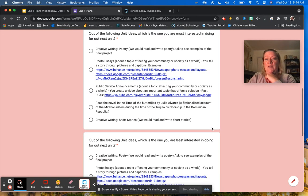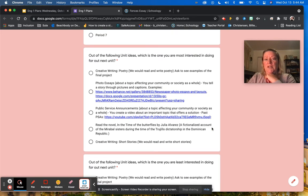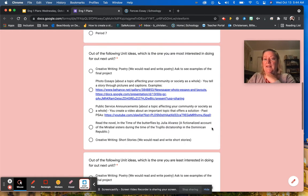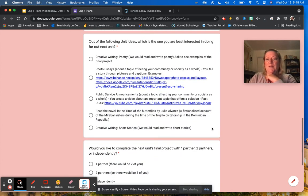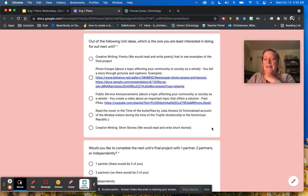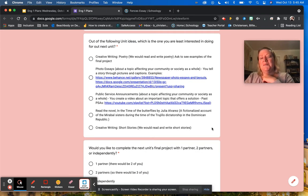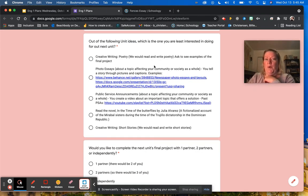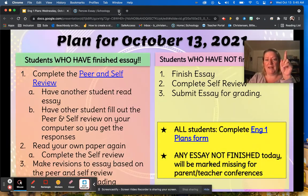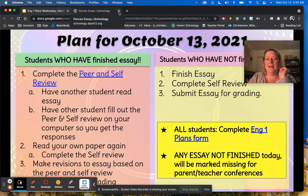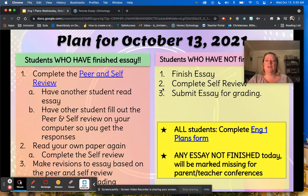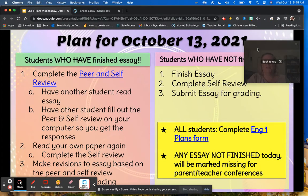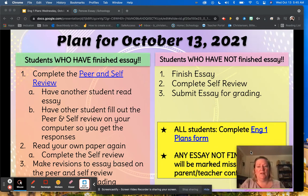And make sure that you notice that this question is asking which one you are most interested in doing, and this question is asking which one you are least interested in doing. So make sure that you answer them appropriately. So that's step one. So do that first, get it done. Then you're going to move on to your essay.